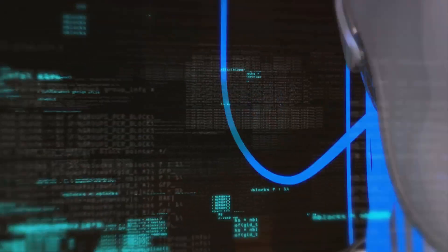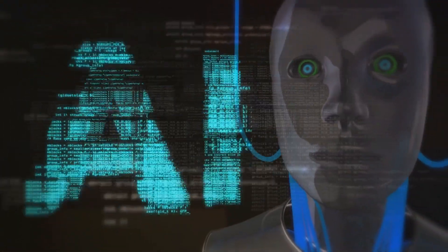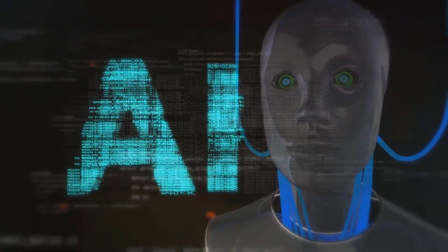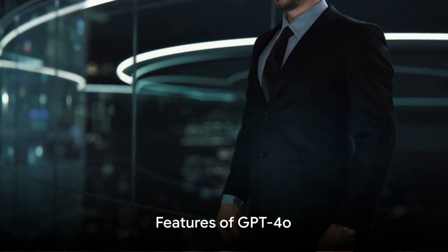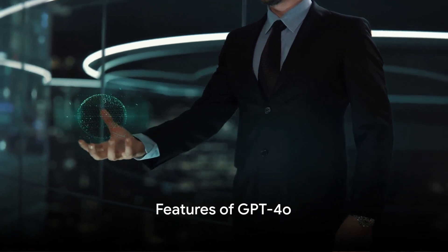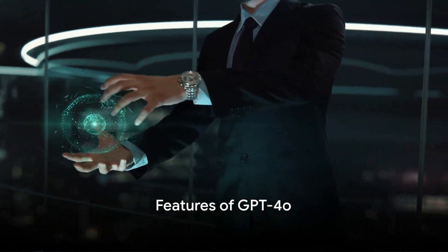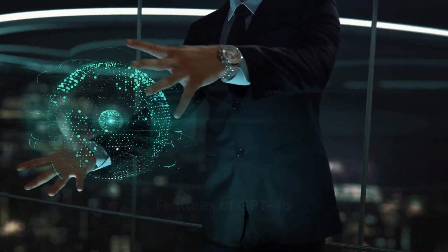GPT-40 is not just an upgrade, it's a revolution in the realm of AI. What makes GPT-40 so special? Let's dive into its features.